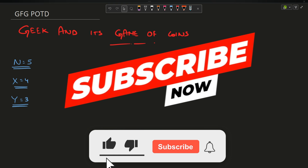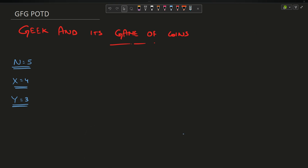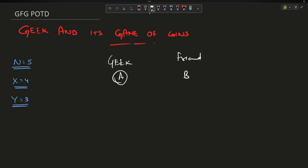Hey guys, welcome back to my channel. Today's video is going to be on the GeeksForGeeks problem: Game of Coins. There are two players — let's name them Player A and Player B. They are taking alternative turns, and Geek (Player A) is starting first. The first person to make a move is Player A.